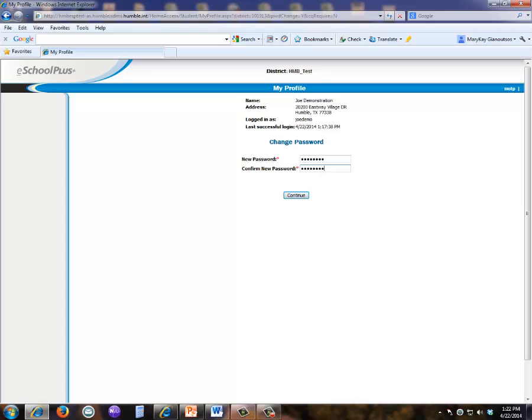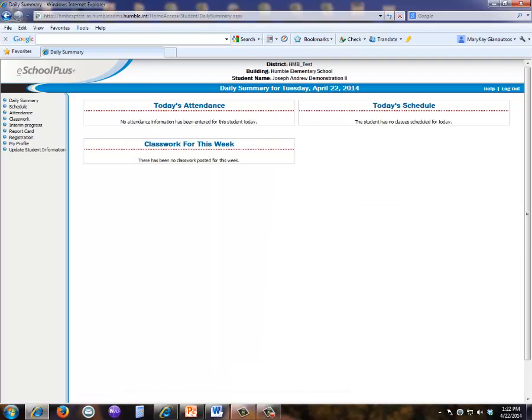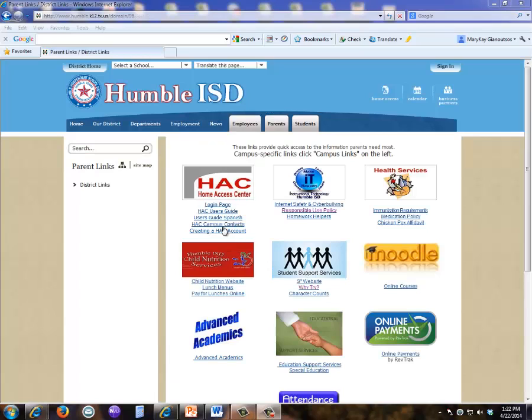When you click continue, you will see your student's HACC account. Additional information about how to use HACC is available on the parent tab of the district website.